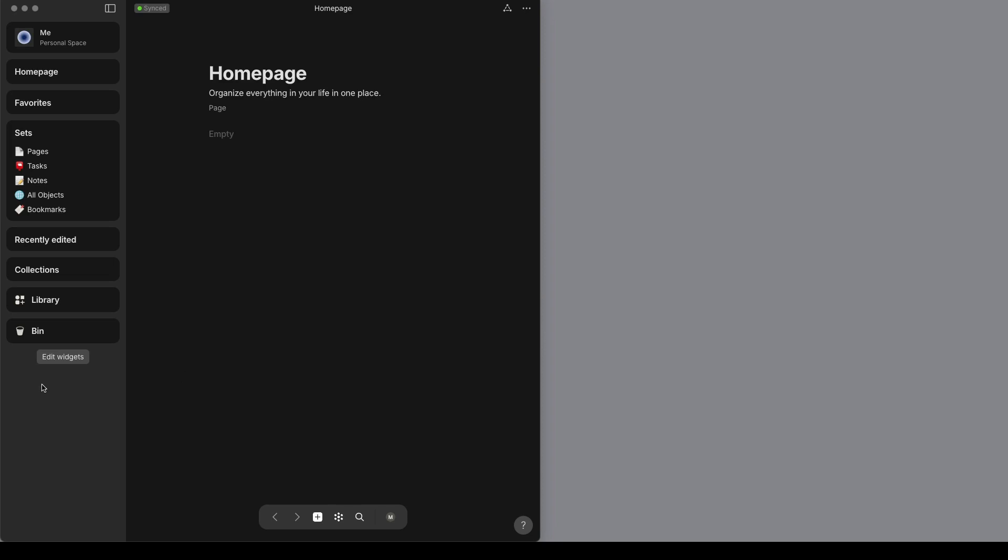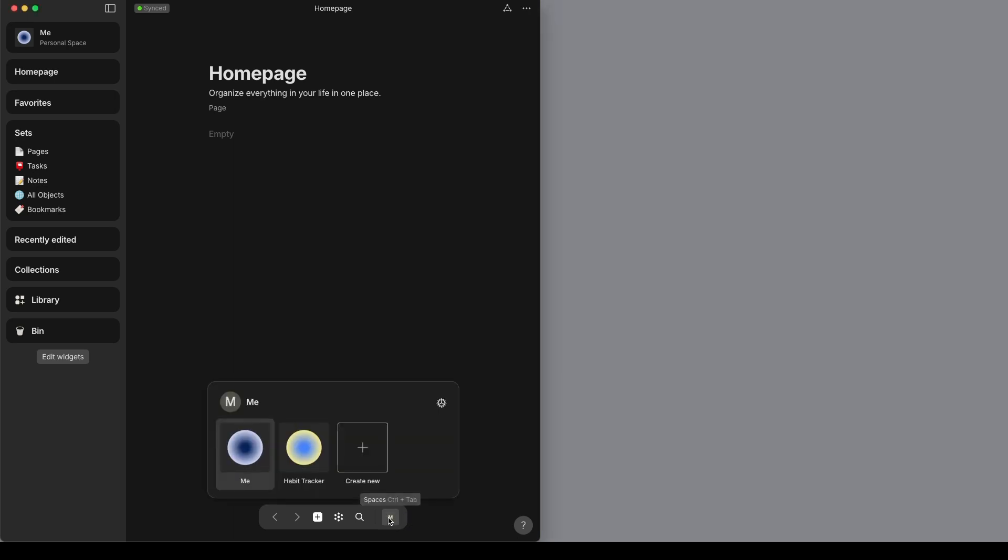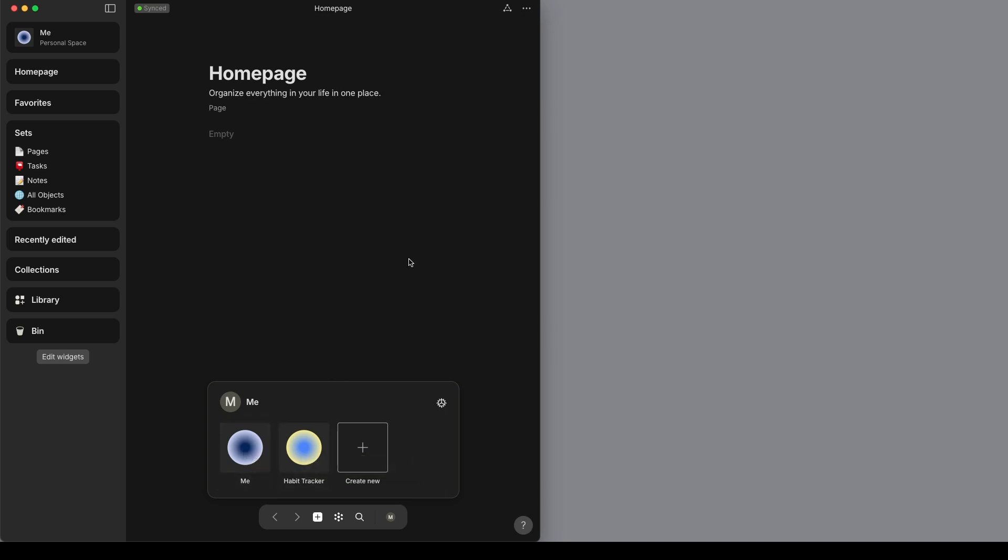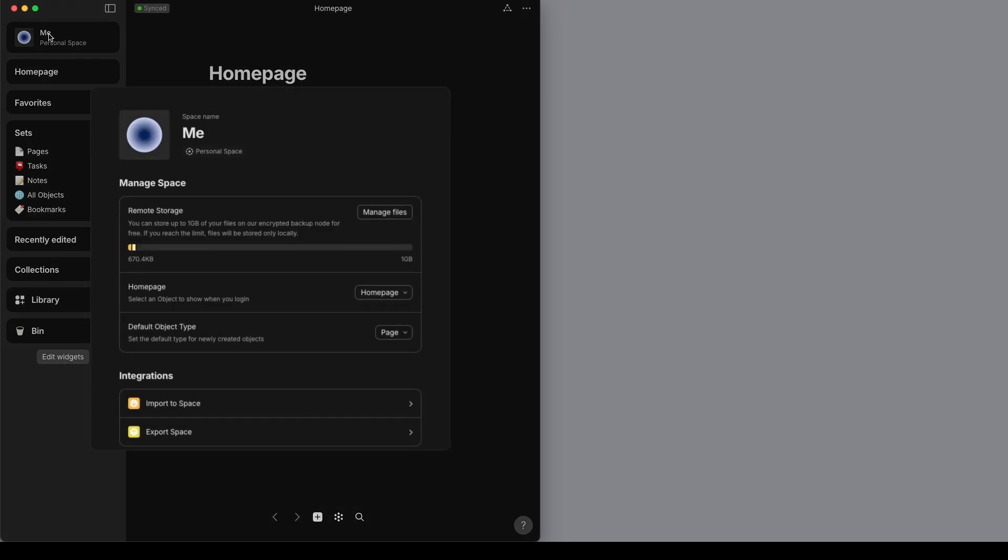I have the AnyType app open, and one thing I want to cover before we get into the Study Hub is that I've been showing you how to use multiple spaces to download the experiences, and you can't delete your original space. So it can get confusing if you try to have a lot of spaces which one was the original. So I'm actually just going to change this one to original.